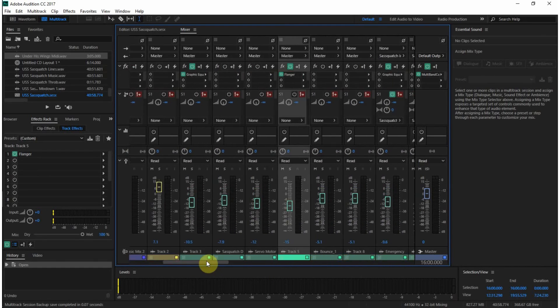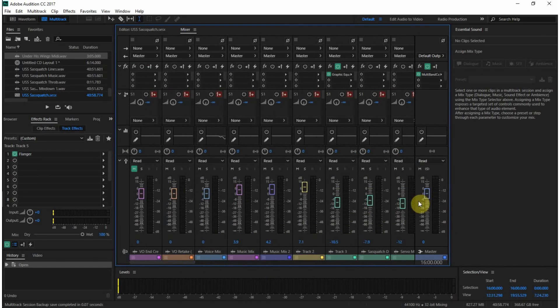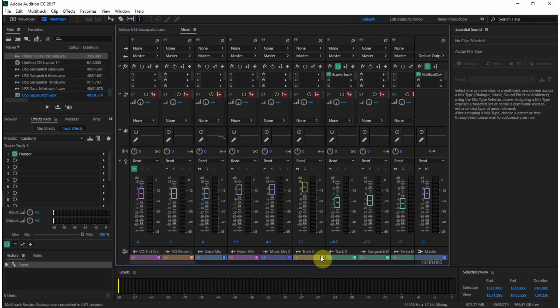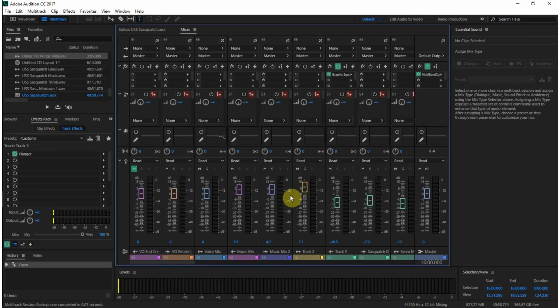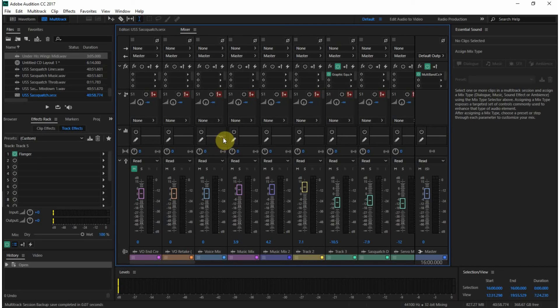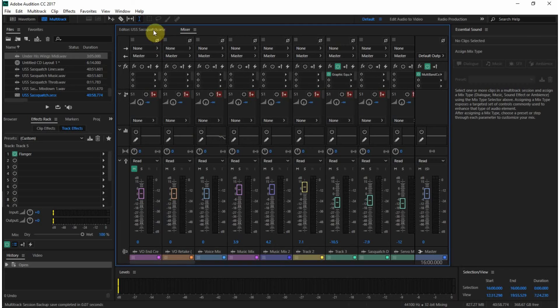They all come out through this master fader here, which is set to zero right now. Something new is they actually have different colors for the faders based on the track color. That did not exist in the previous version that I was using. That kind of helps you keep track of things. We have a little EQ curve that I put in, which I don't appear to be using.